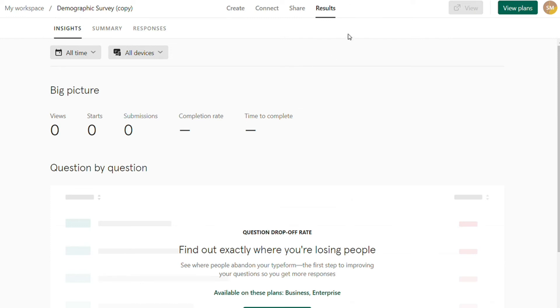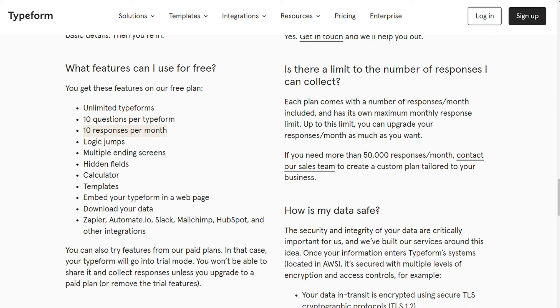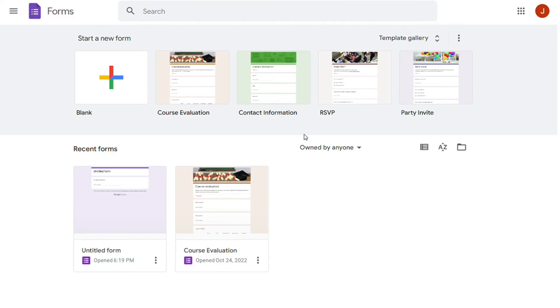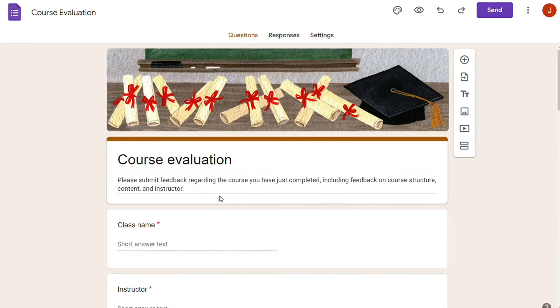Now, for the pricing, like other Google Suite products, all Google Forms features are free forever. Although, the Google Forms logo remains on your forms. There are no premium plans in this tool.